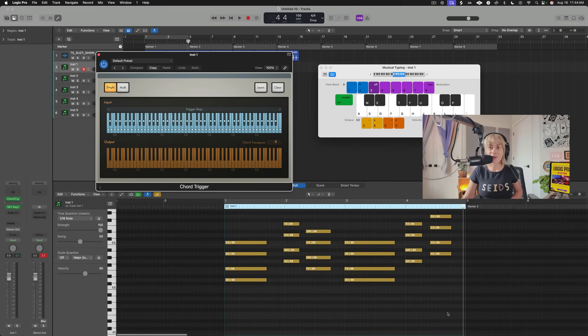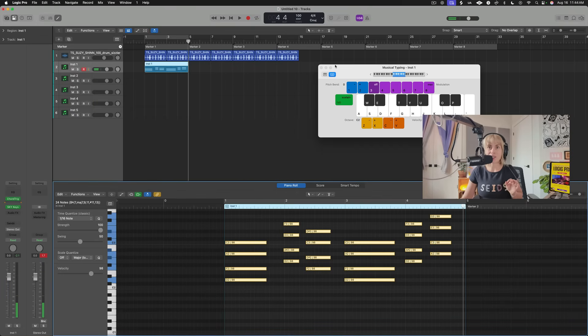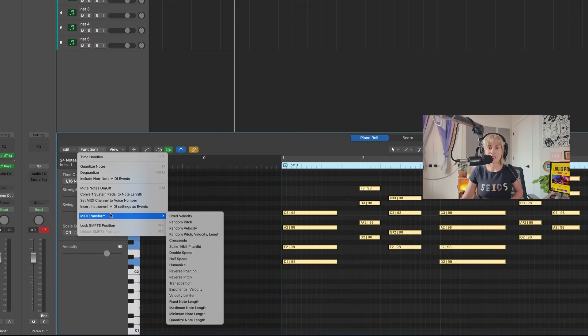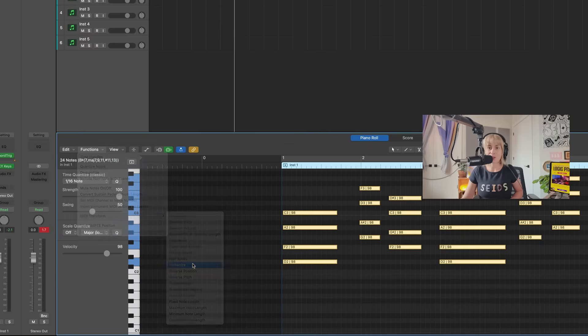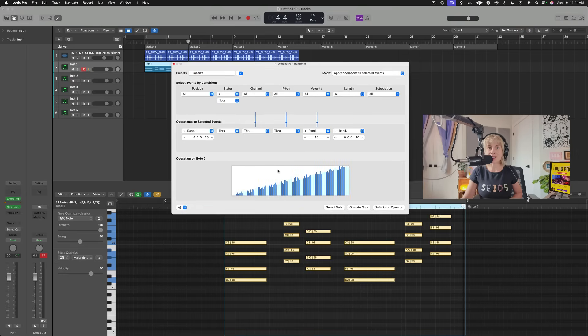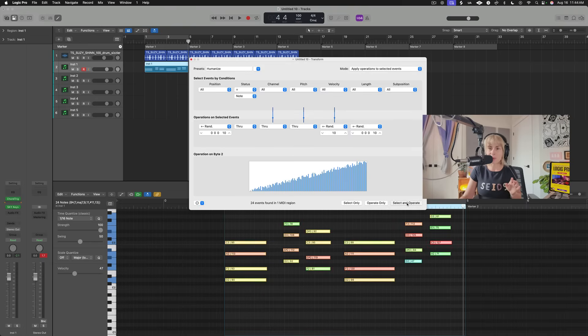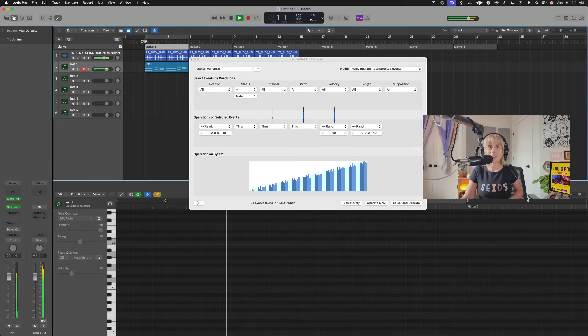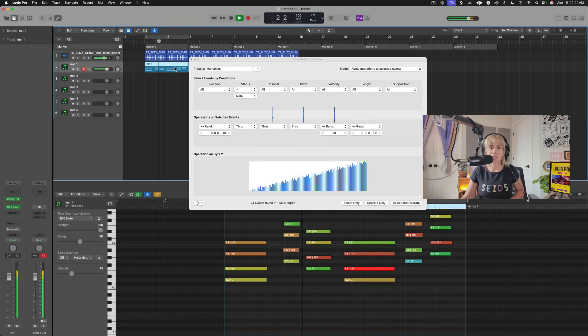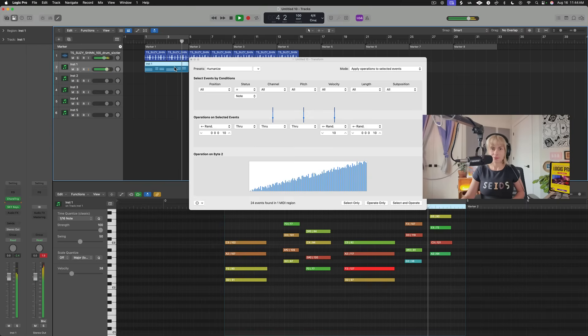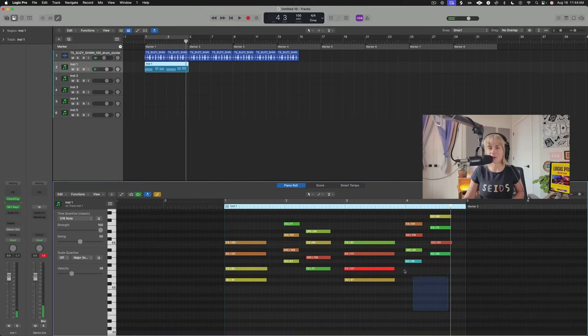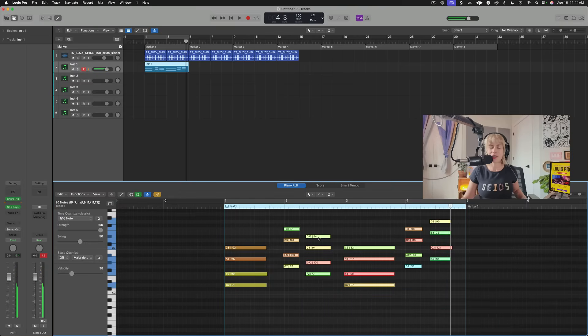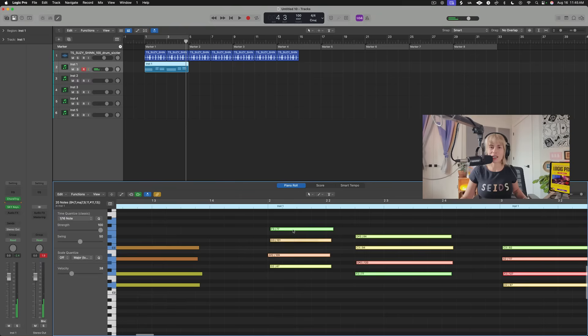And now I can go through and even make these sound more human by just going over to Functions, MIDI Transform, and going down to where it says Humanize. This is going to slightly randomize the velocity and the pitch to make it sound more human. And you can select and operate as many times as you want. You see? Now it's slightly altered it. Something that I like to do is I like to be a little bit behind the beat instead of being in front of the beat. So I just select everything and then just kind of nudge it over just a hair.